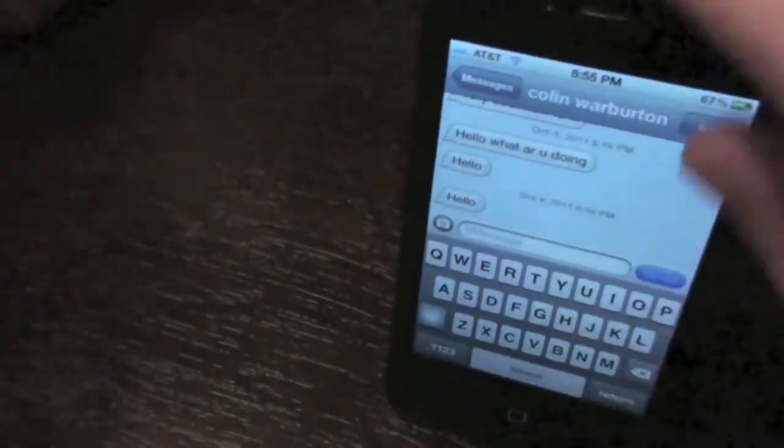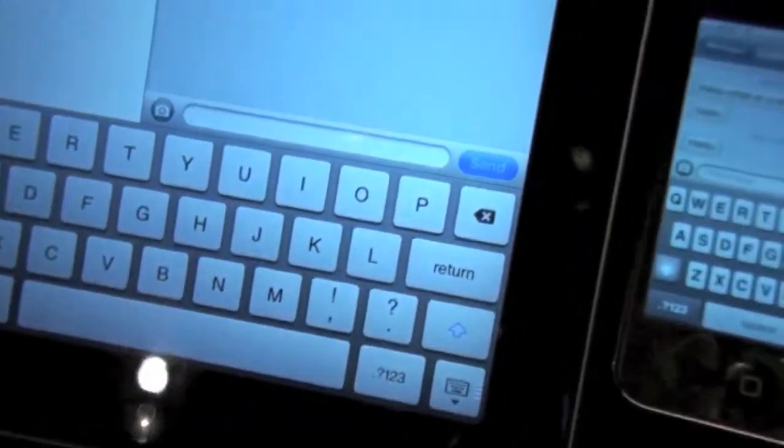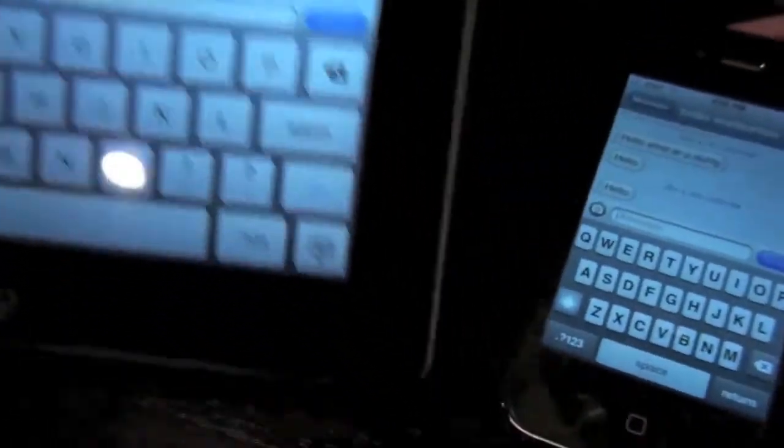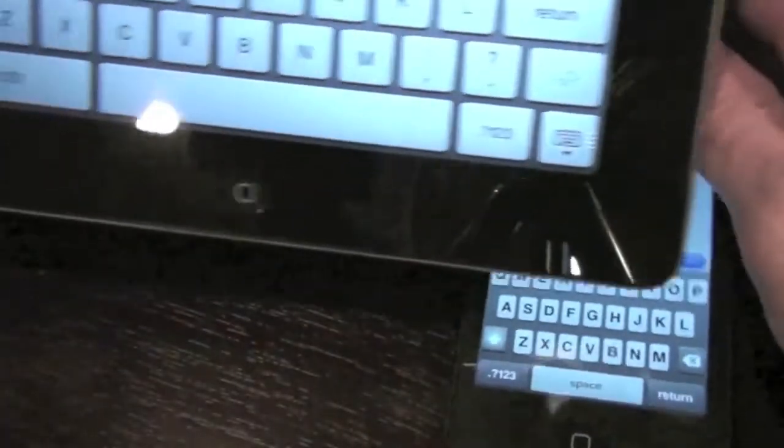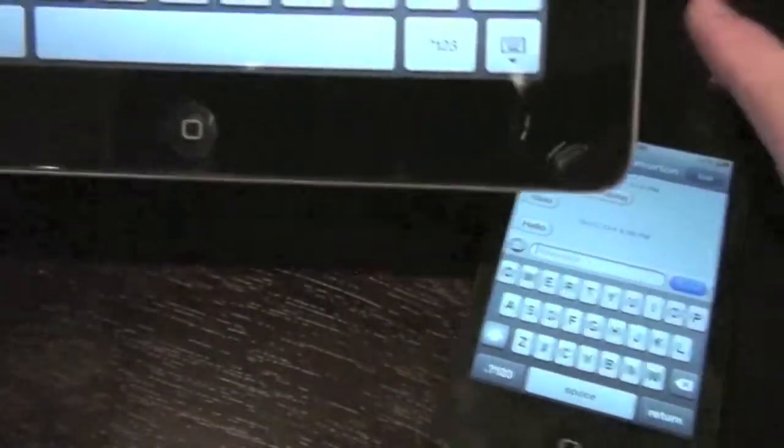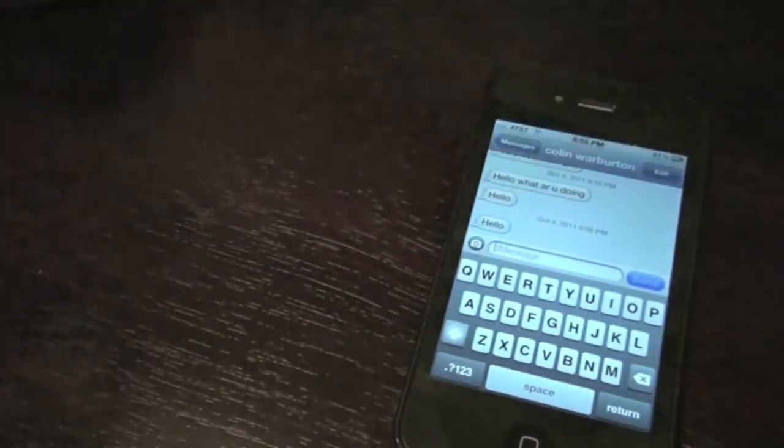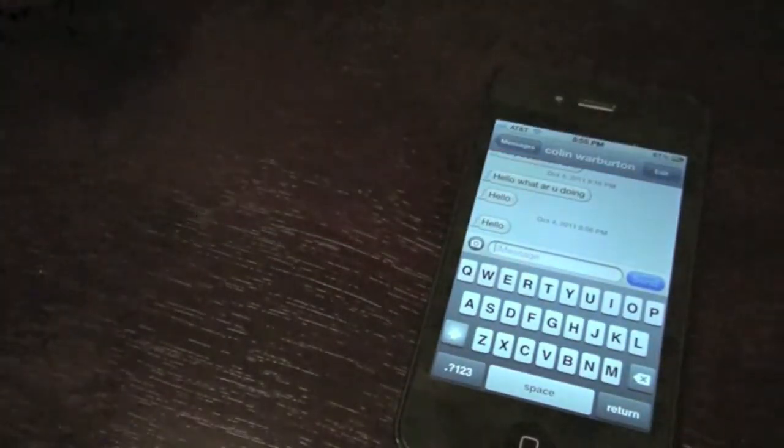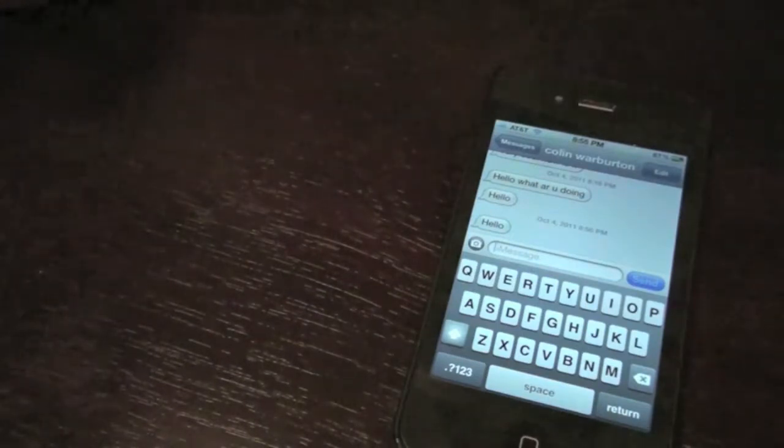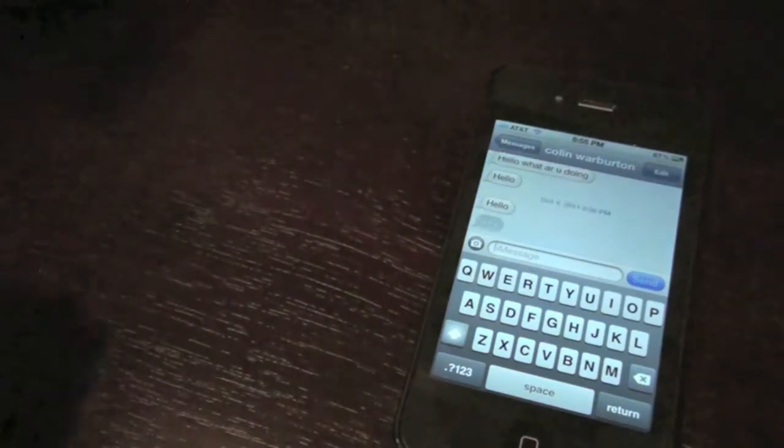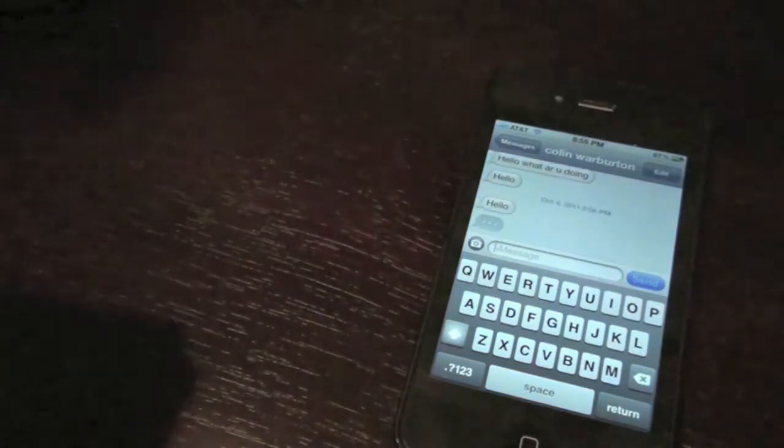And the cool thing is, when I'm like sending a message, it will show when I'm replying. Just like that.